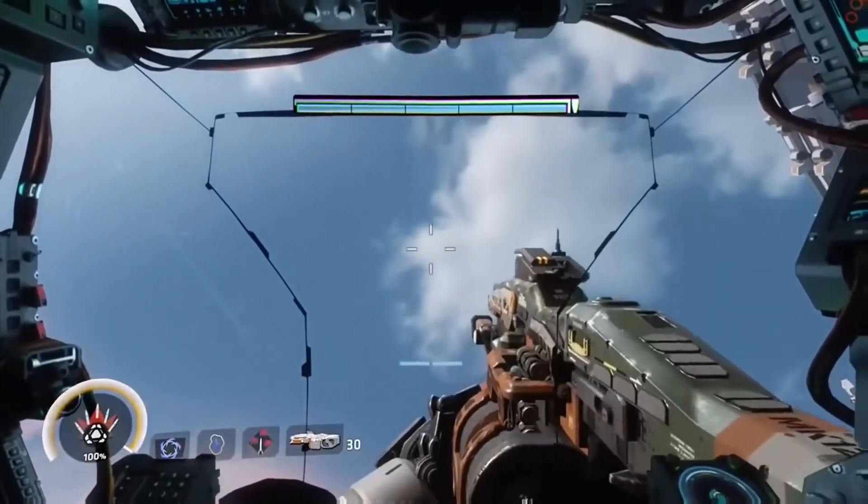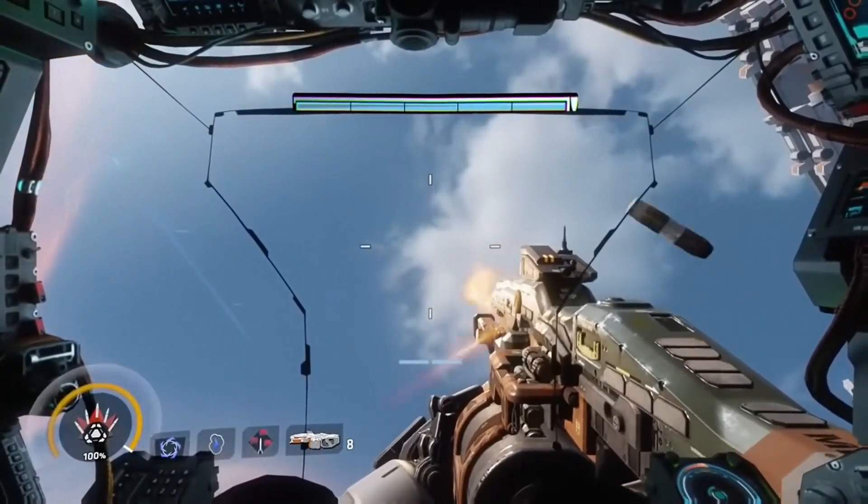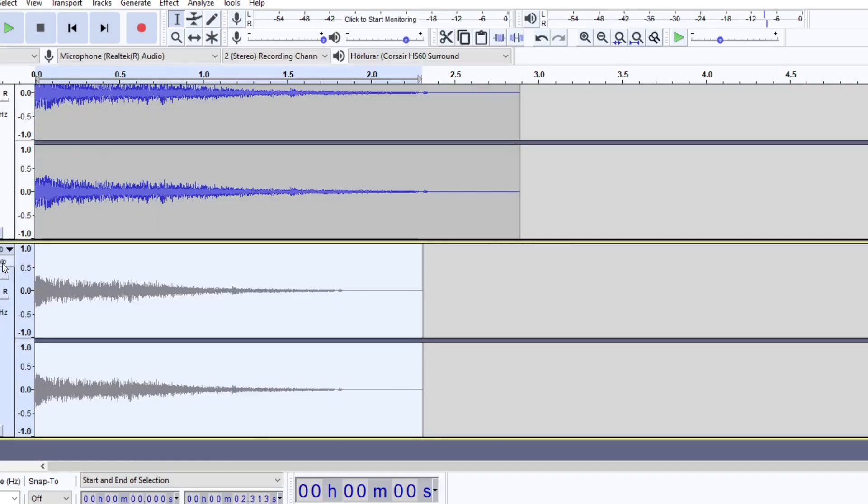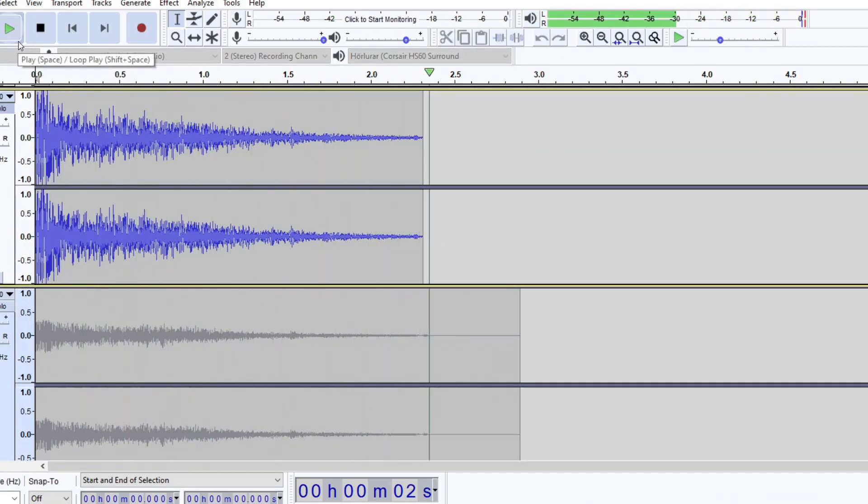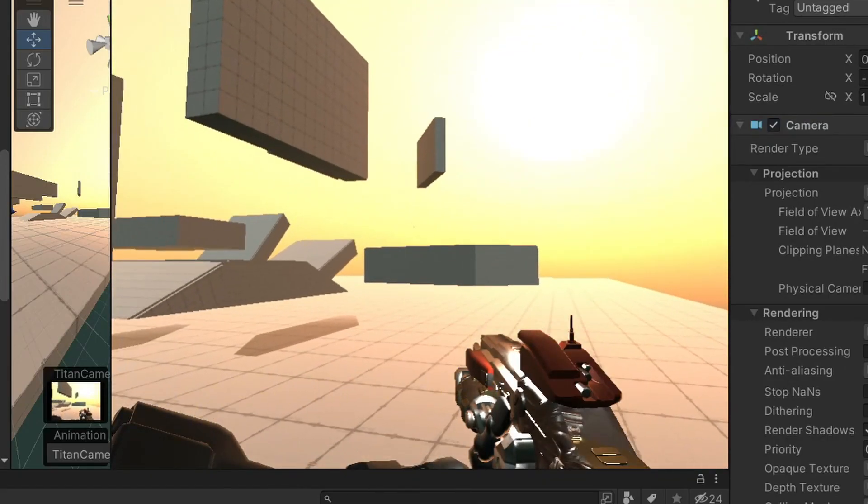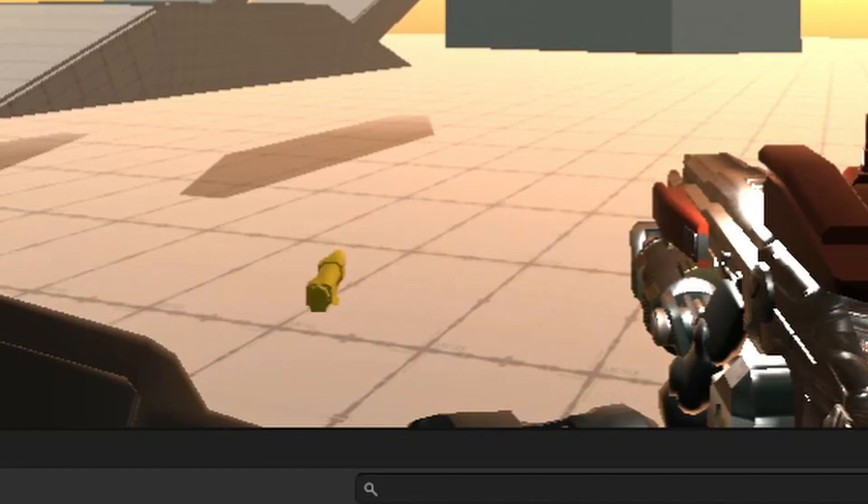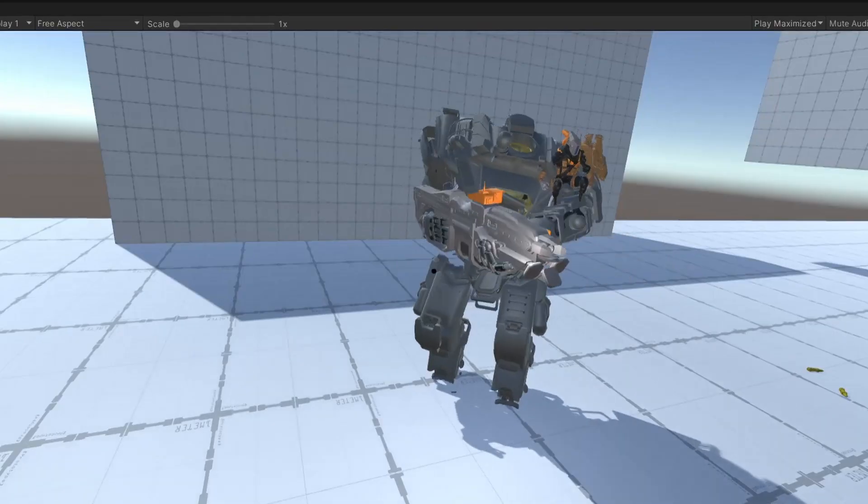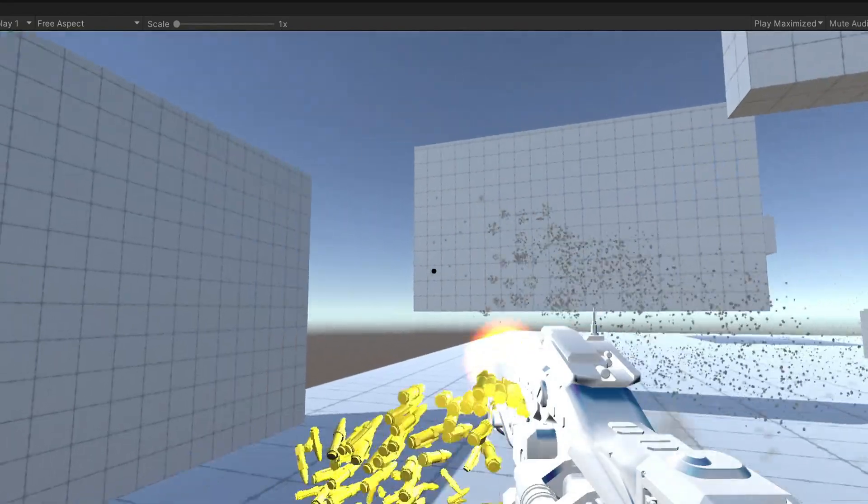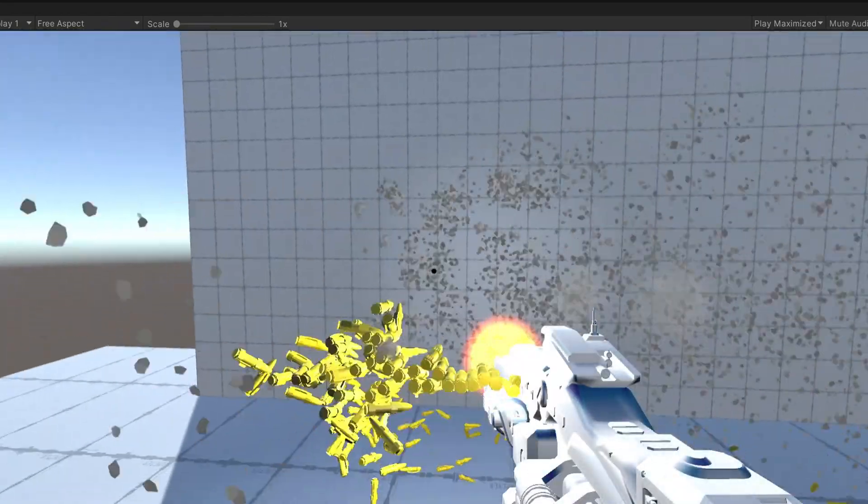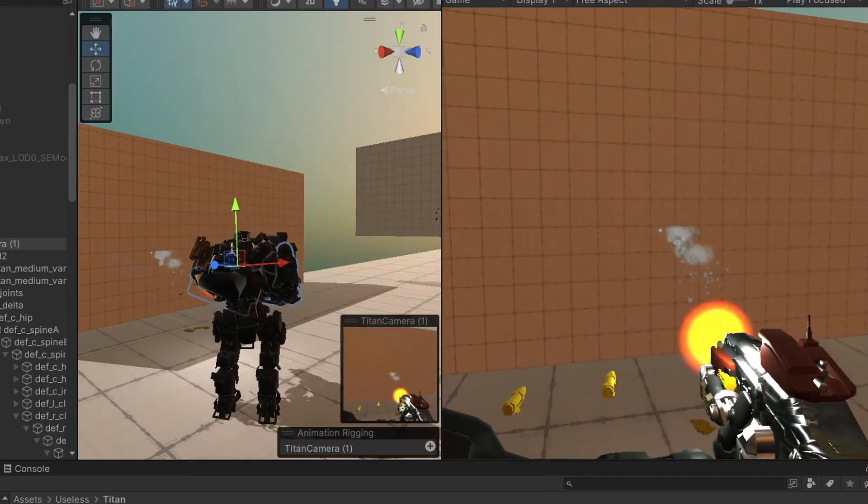I always thought the lamest part of Titanfall 2 was the gun sound effects. So I made them more explosive. Then you just instantiate this bullet casing prefab, give it a push to the side and play some muzzle flashes. And after fixing a small issue with the gunfire being a bit too fast, I had a really cool gun.